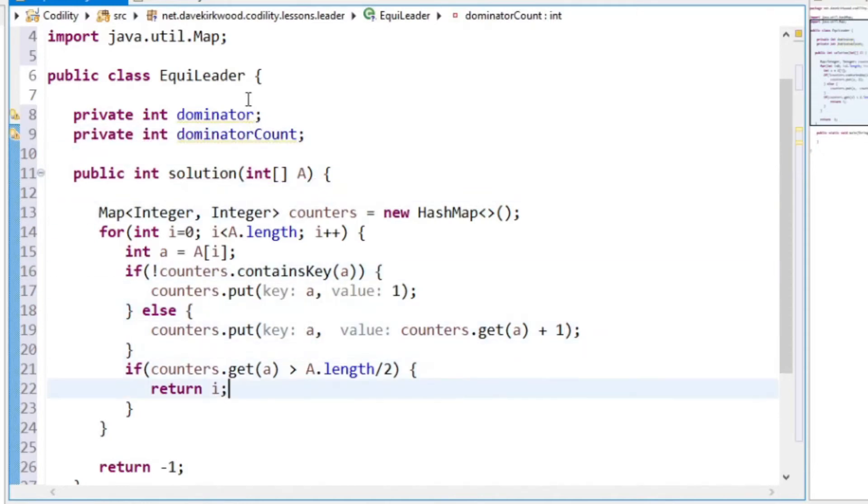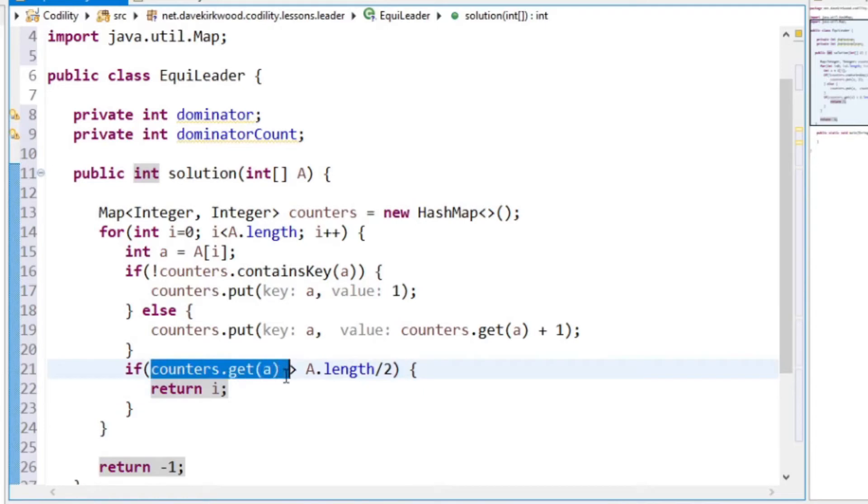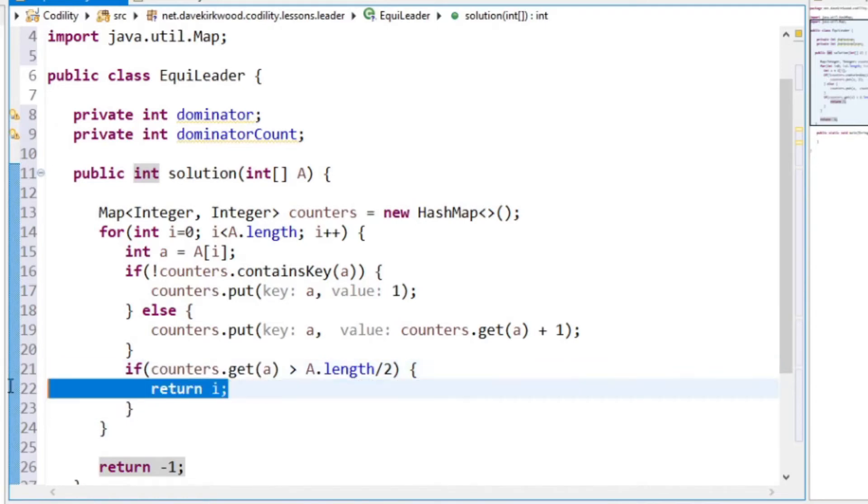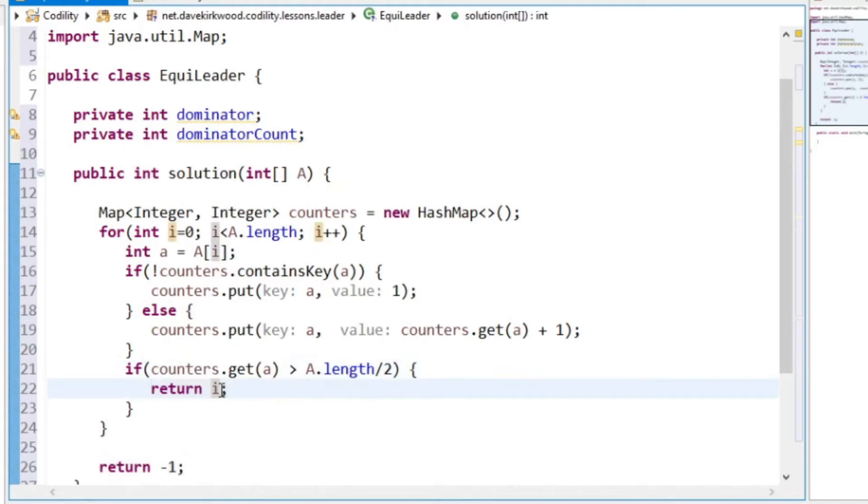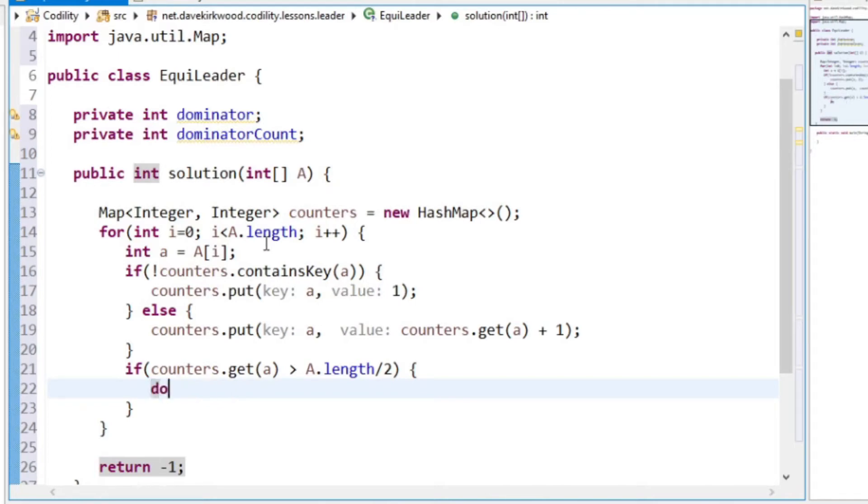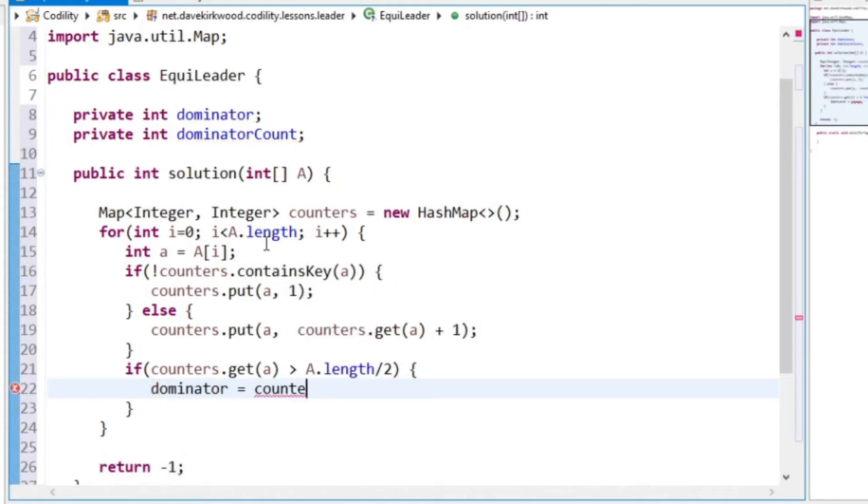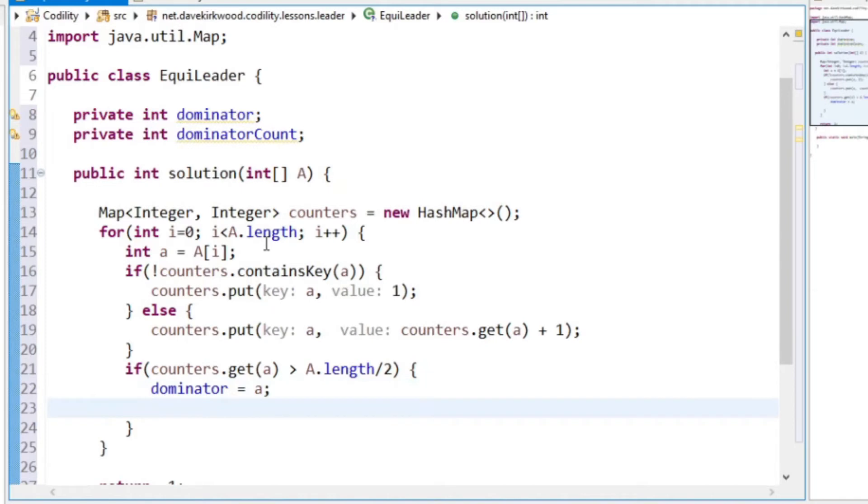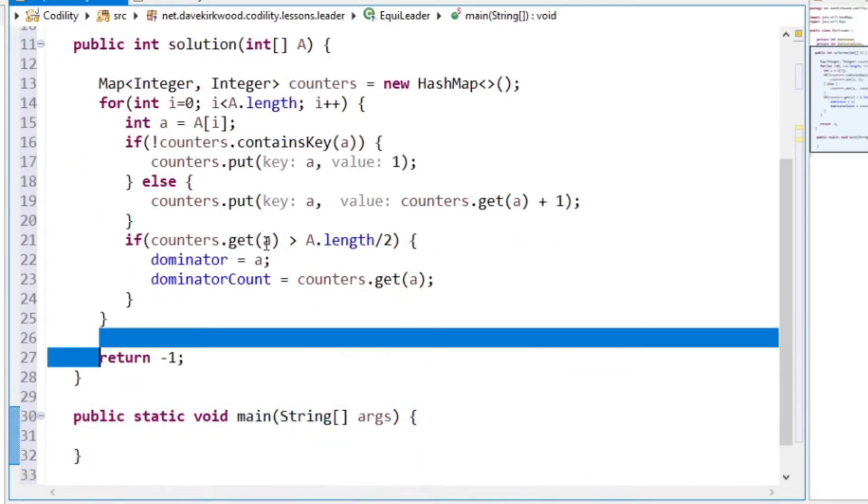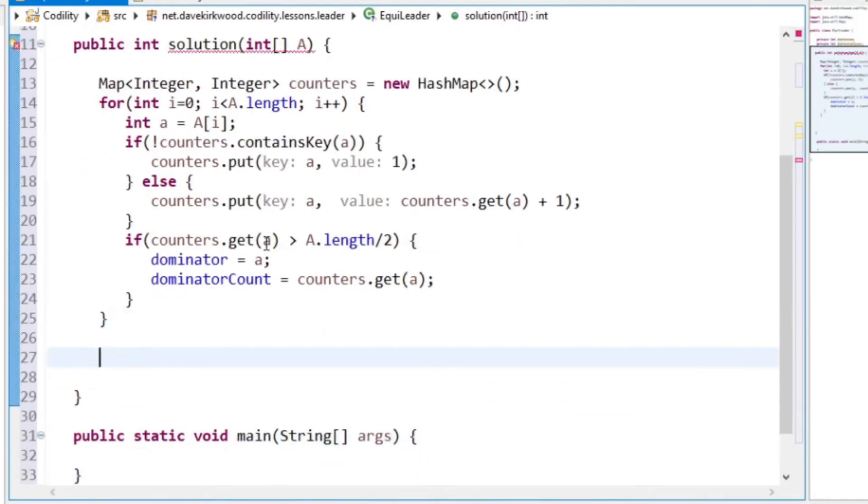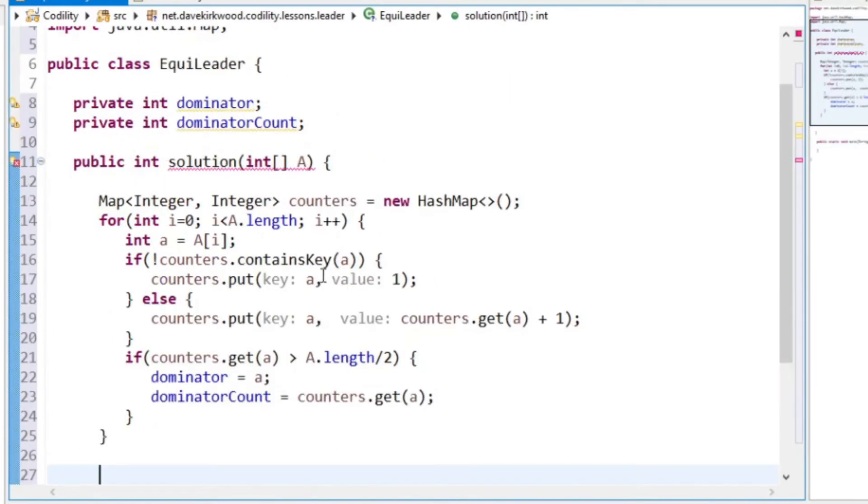So at the end here, this is finding the dominator. So we say if one of the counters is greater than the length of the array divided by 2, then in the dominator exercise we're returning the index. But what I want to do now is save the dominator. So dominator equals A[i] and dominator count equals counters.get(A[i]). So that's the modification to the last exercise that I'm going to use for this exercise.